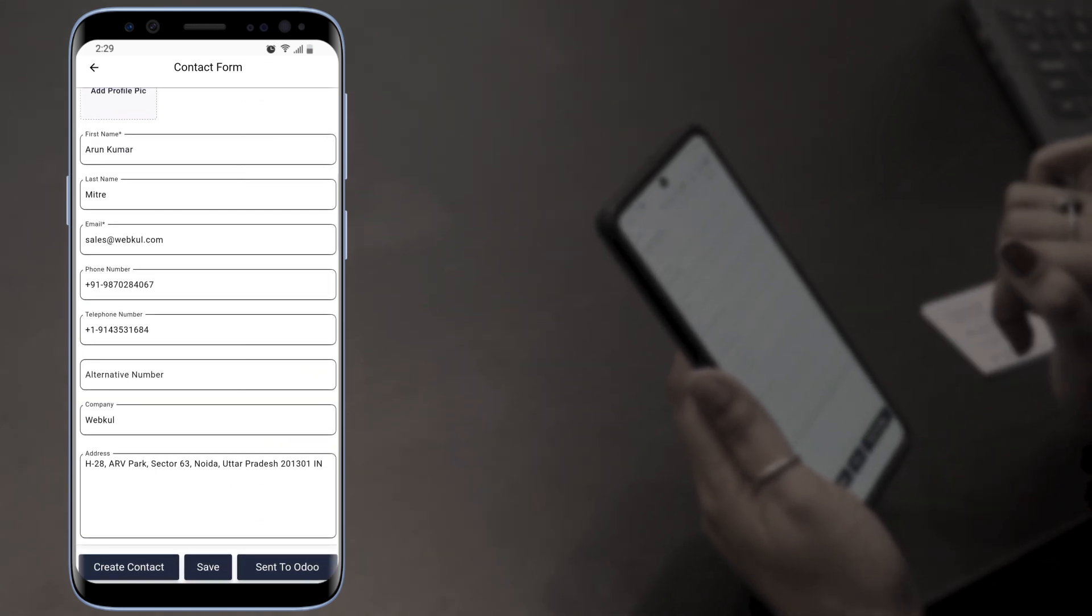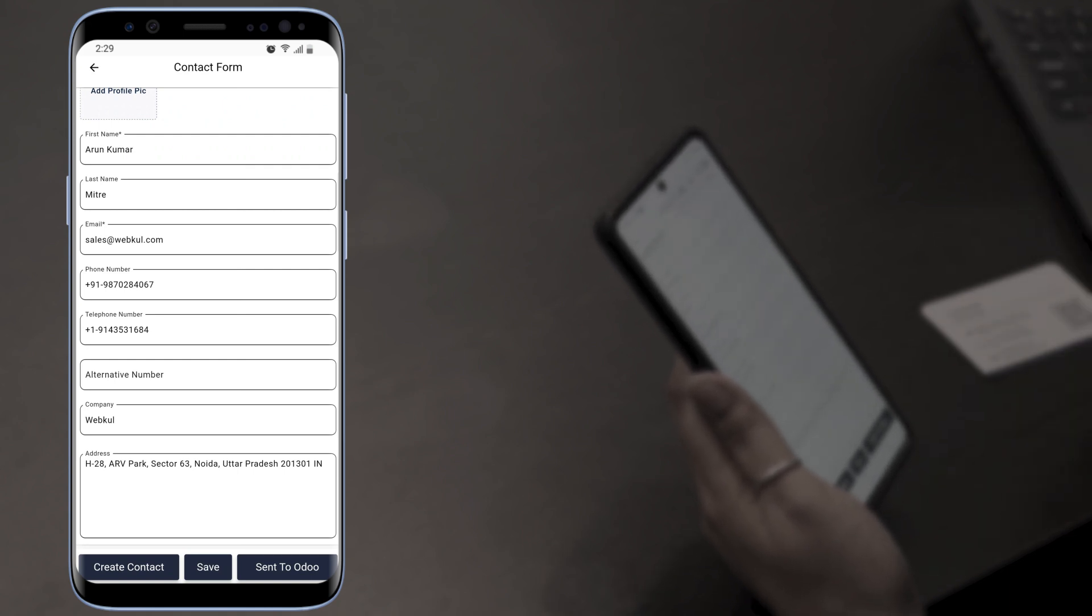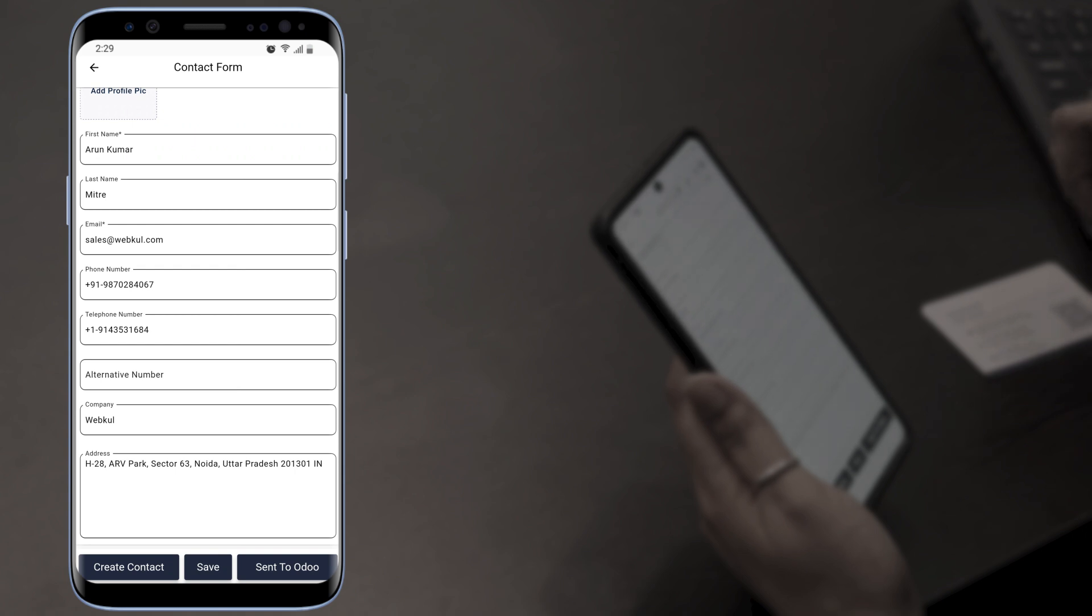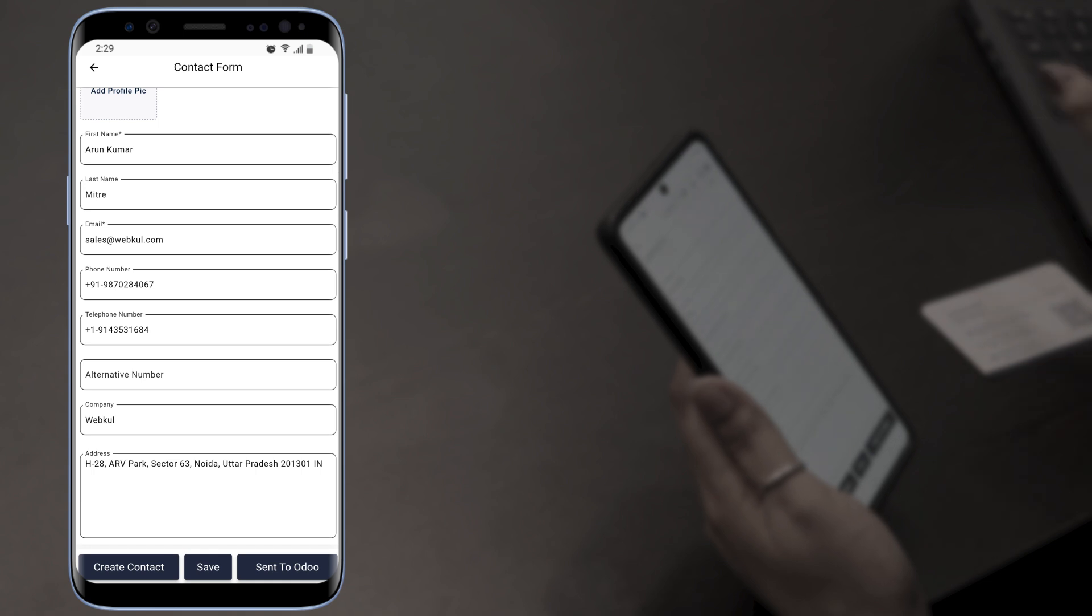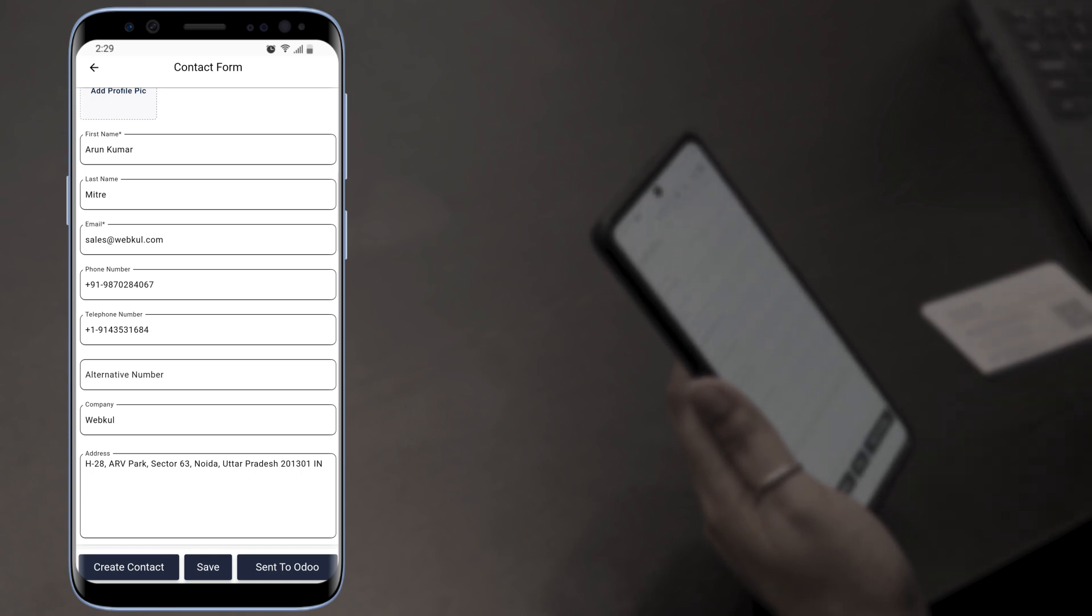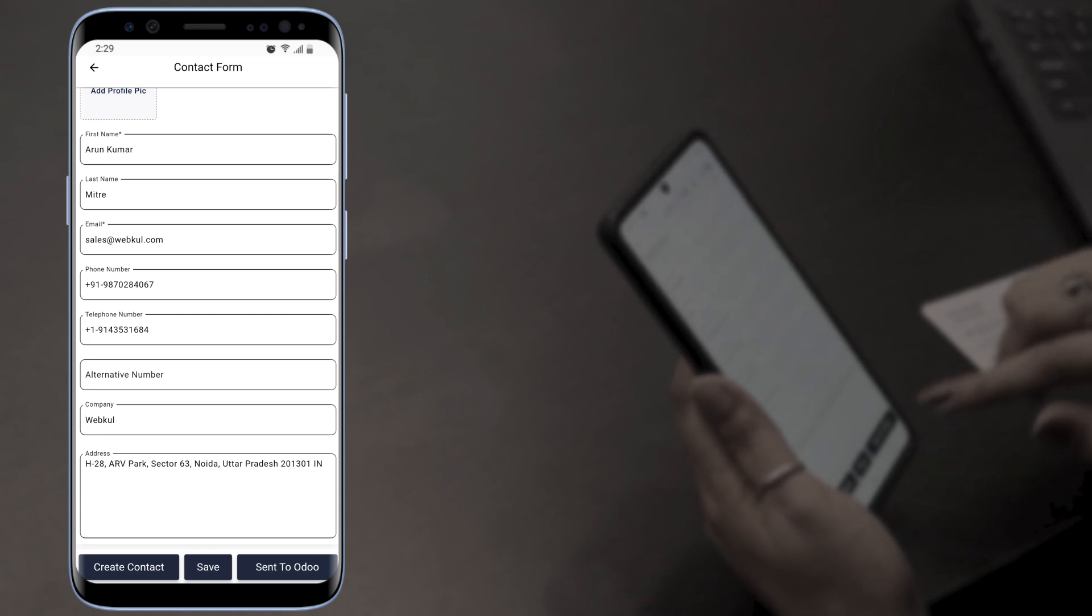The first one is Create Contact, if you want to create a contact of this business card on your device. The next one is Save, if you want to save the contact on your app. And the third one is Send to Odoo, if you want to create a lead or contact in your Odoo CRM.